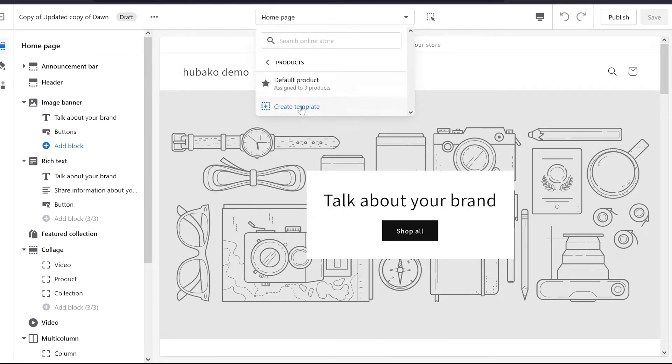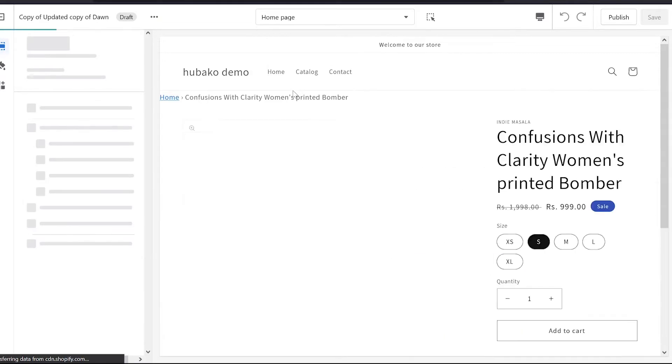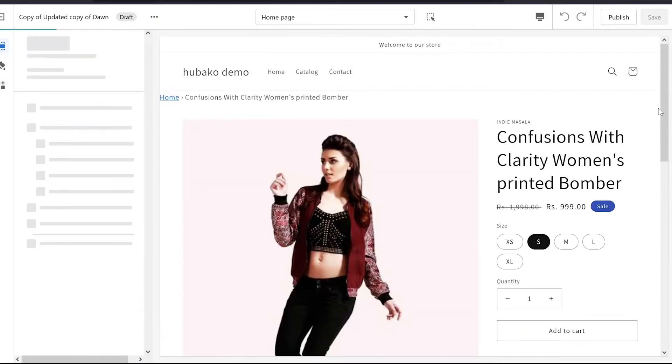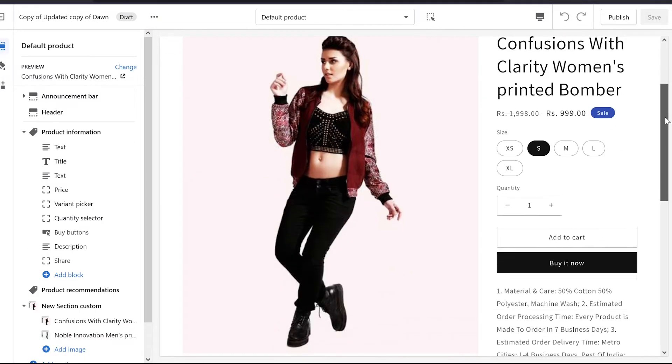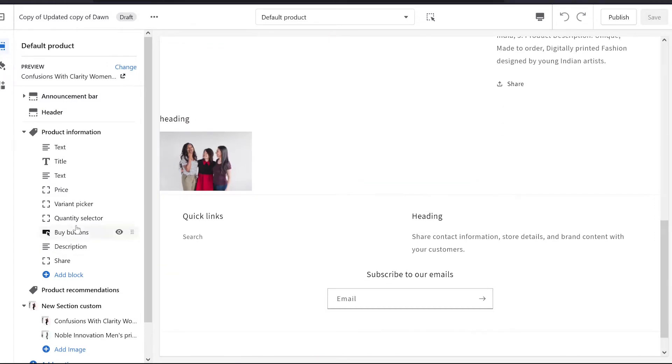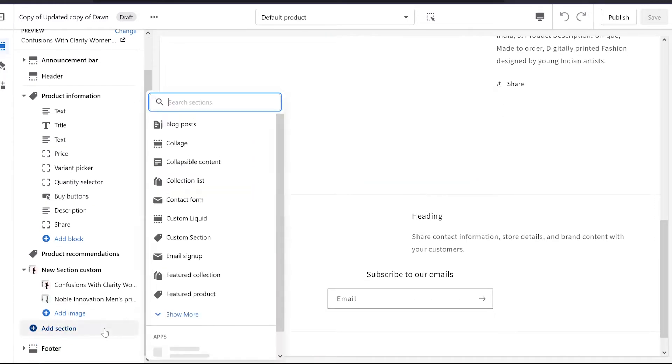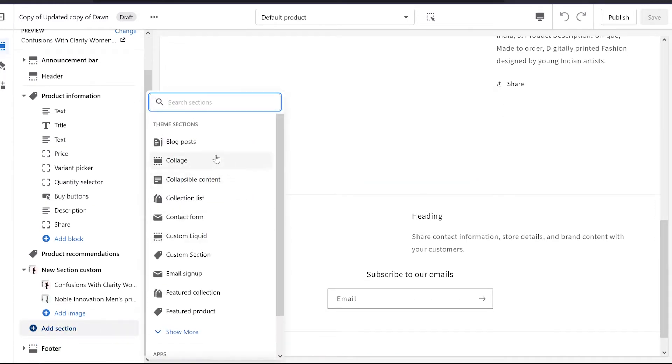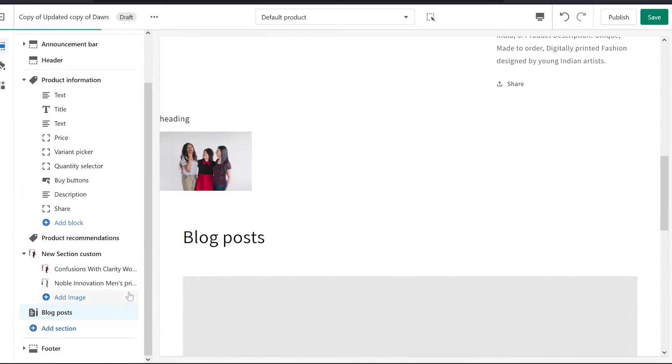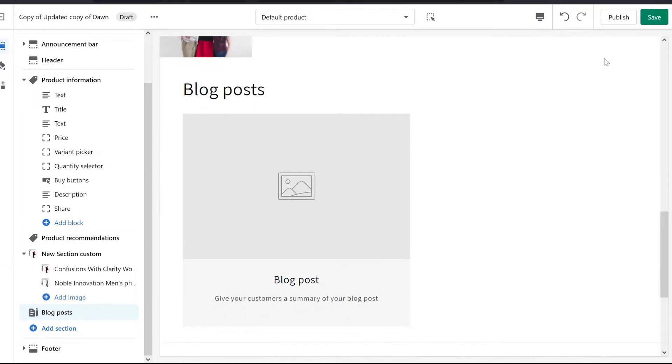We will go to the default product. On the default product, we have made a product page and we add a new section. We also add a normal section, for example, we add a blog spot. So here we have our blog spot. We will save it.